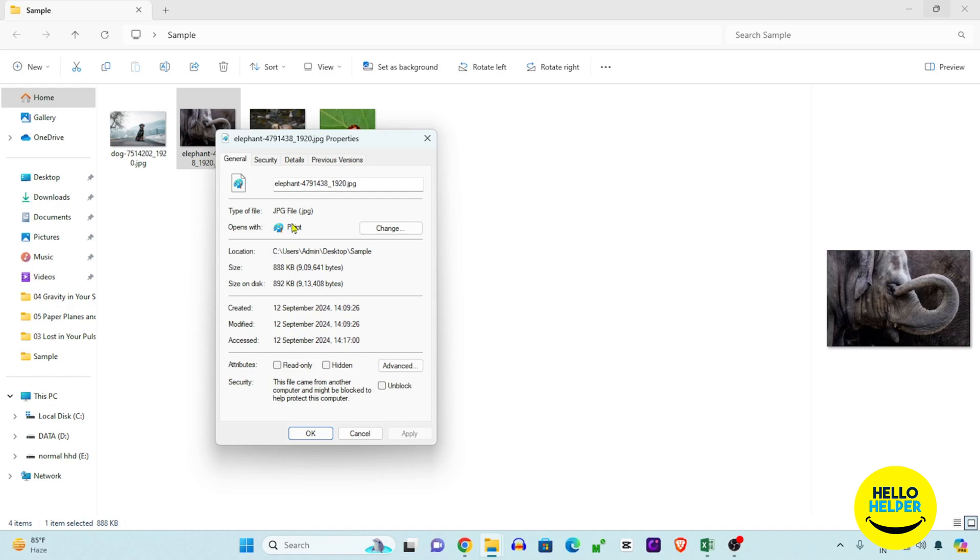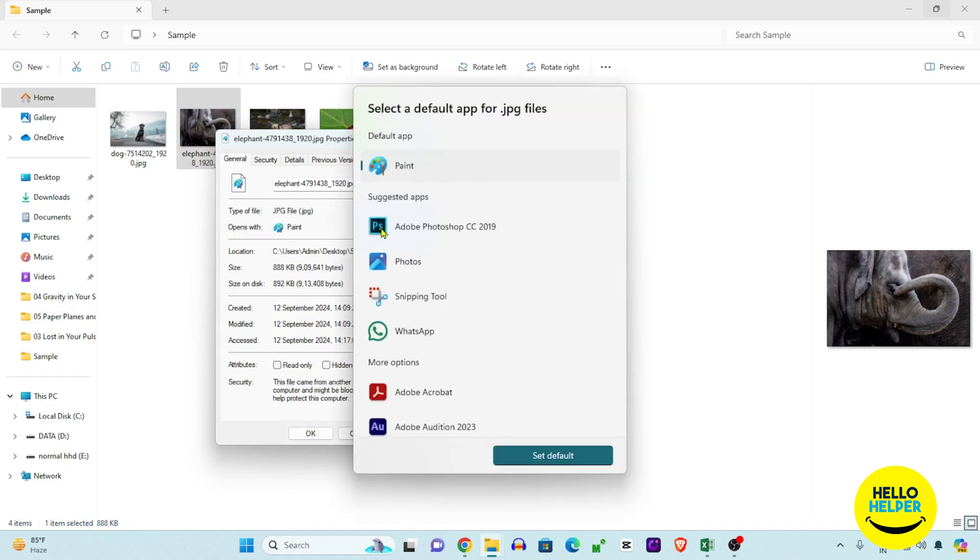We want to change the default open settings. Here you can see the 'Opens with' option. Simply click on the Change button, and you'll get many options.